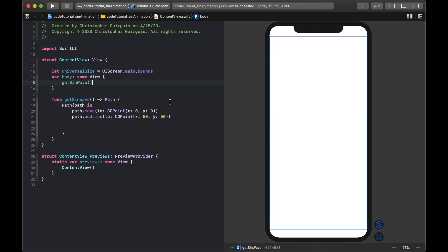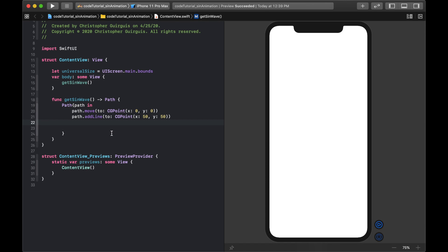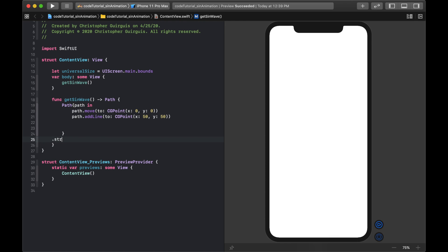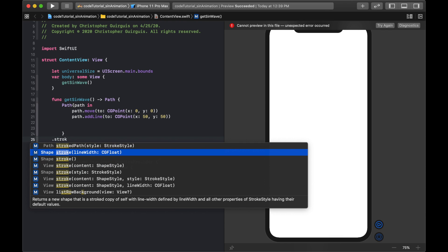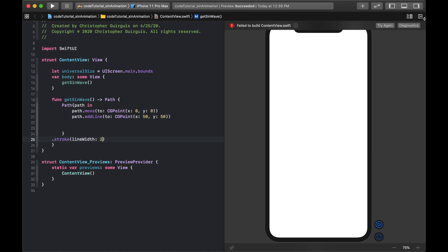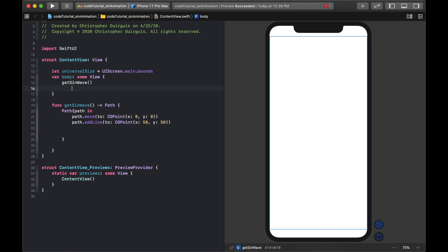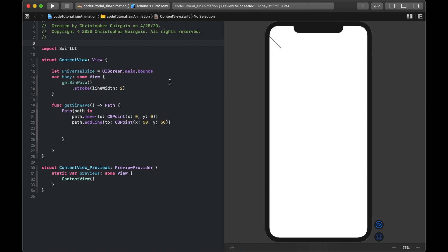The zero-zero point is the top-left corner. You can't see anything because it's trying to fill something with no width. I'll add .stroke with a lineWidth of 2 on the getSineWave shape — now it renders as a line.